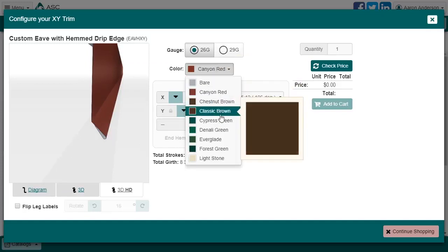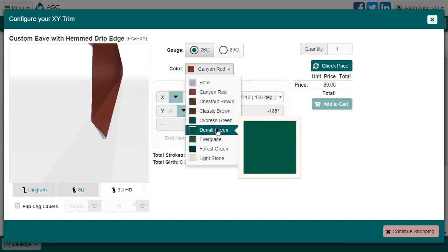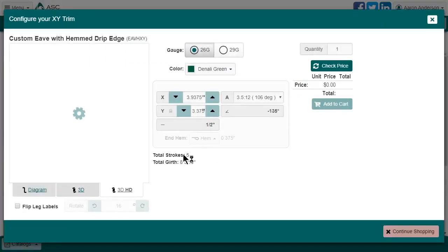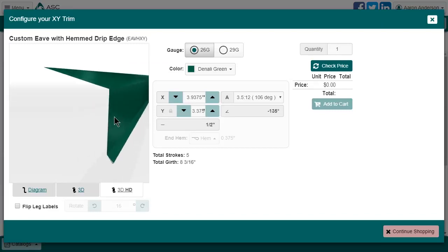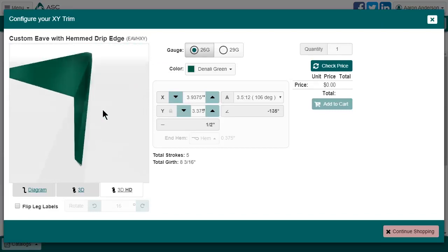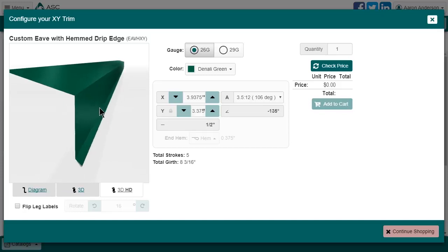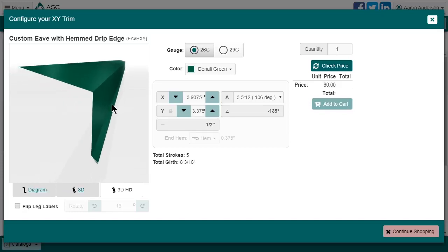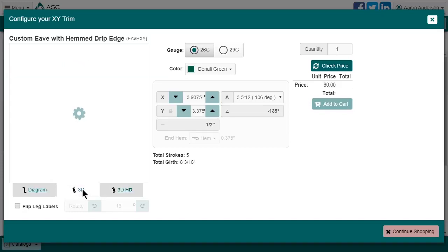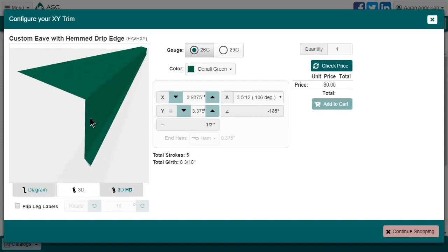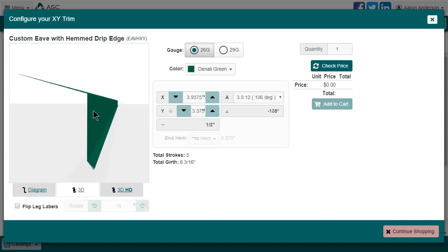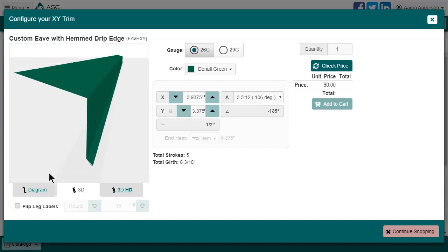Let's change the painted color to Denali green instead. If you change your mind about anything, the 3D view will update, and you can see those changes pretty quickly. If you find that the computer you are using struggles with the detail of the 3D HD view, you could opt for a less pretty but slightly faster regular 3D view instead.